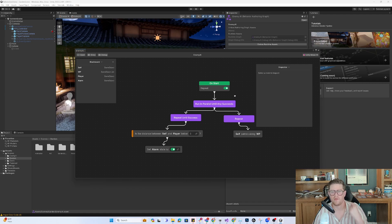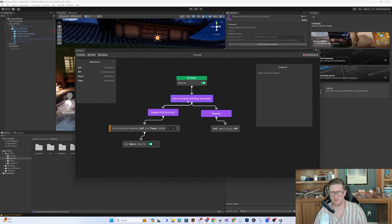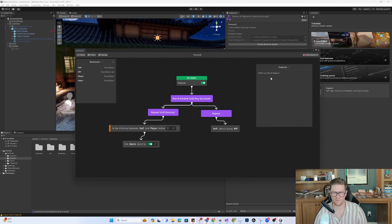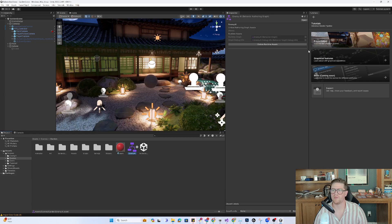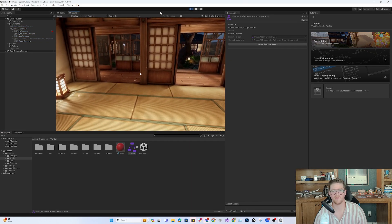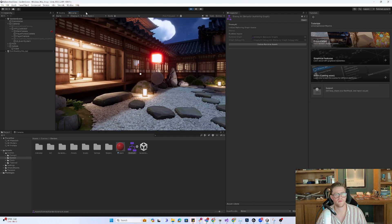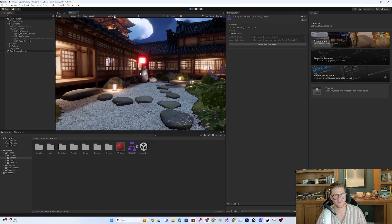Walking through the logic: On Start, we run in parallel until any succeeds. Simultaneously, self patrols along the waypoints on repeat, and we do a distance check until the alarm state is set to on — returning a value under five — which stops the repeat, stops the parallel execution, and the agent stops moving. Let's hit Play and see if this works. We can see our sphere is properly patrolling, and when we get close to it, it begins patrolling again.